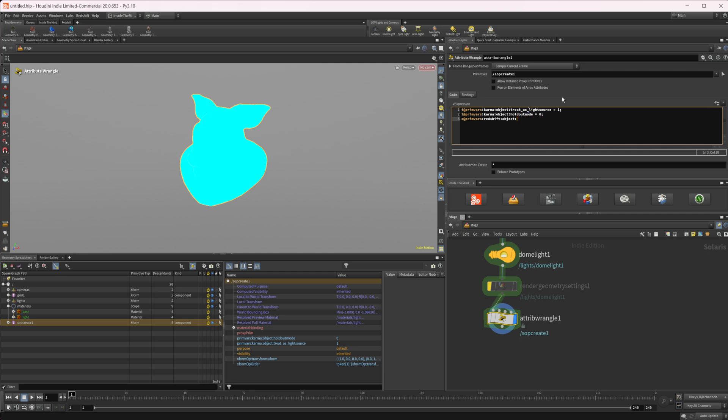So for this one, that was called mesh_flag_PRIMARY_RAY_VISIBLE in all caps. Got that all typed out right. And we'll set this equal to, and let's set this to true for now.